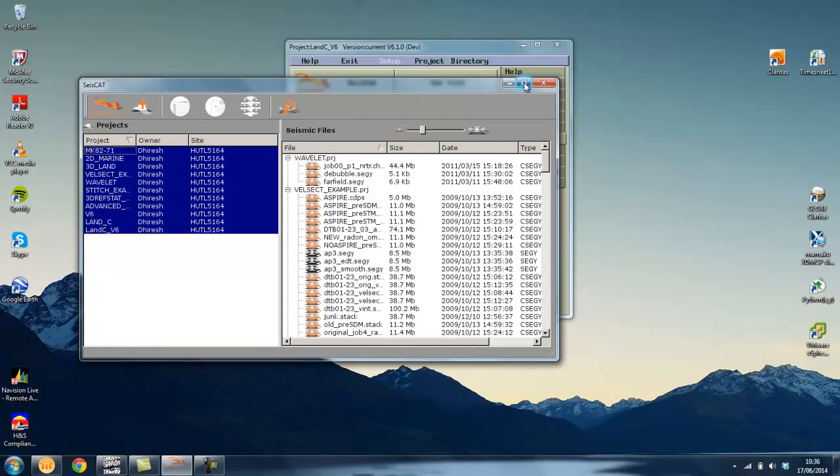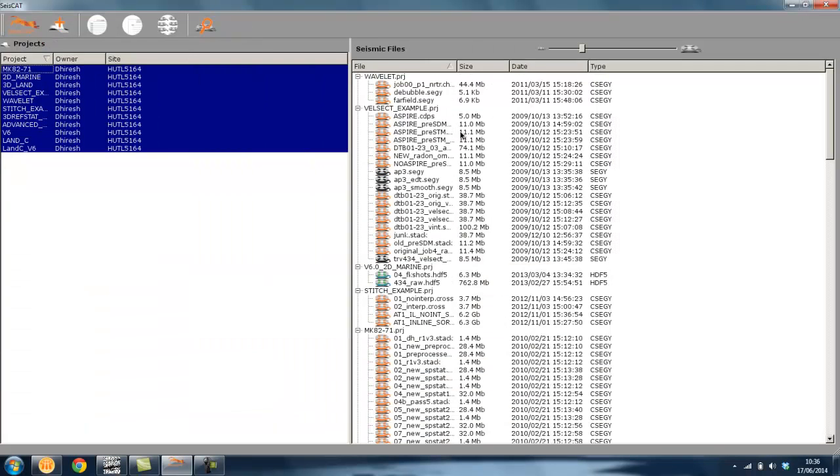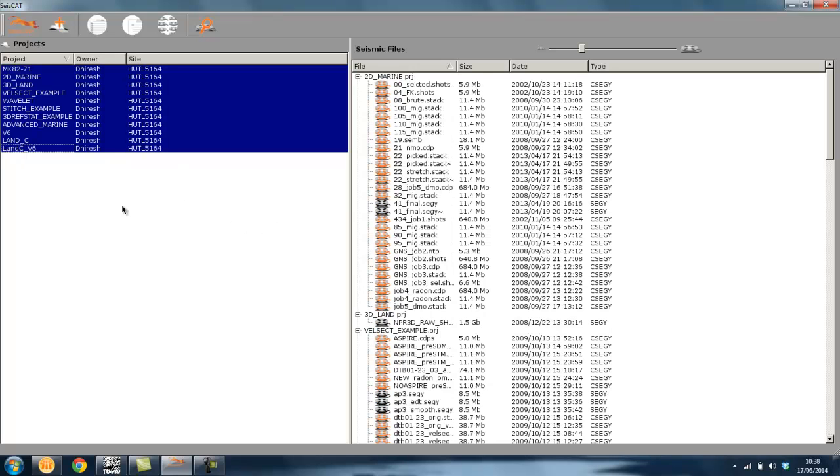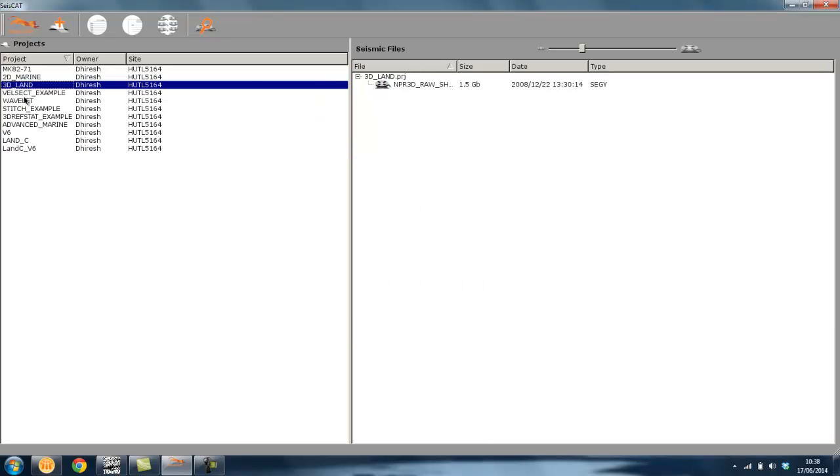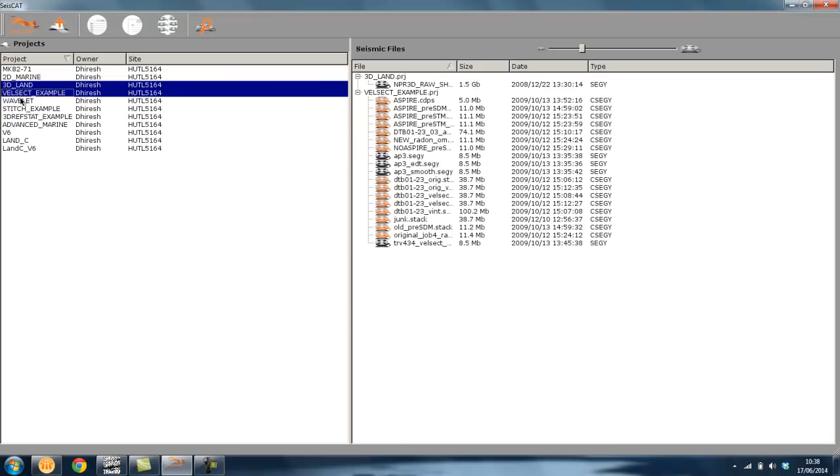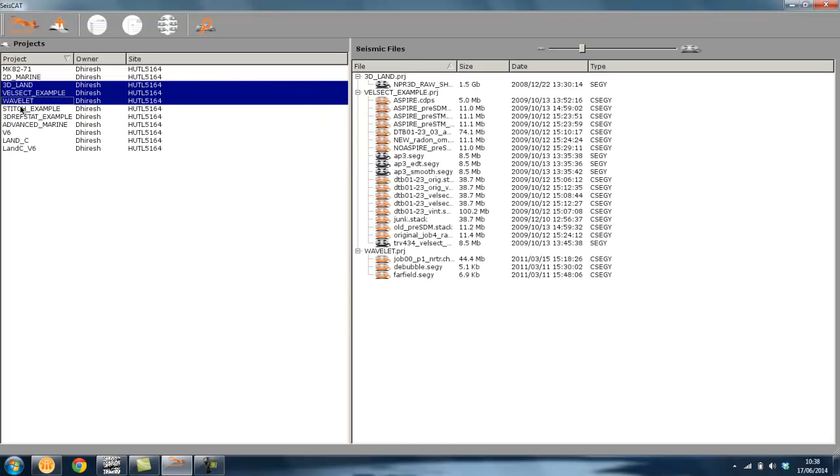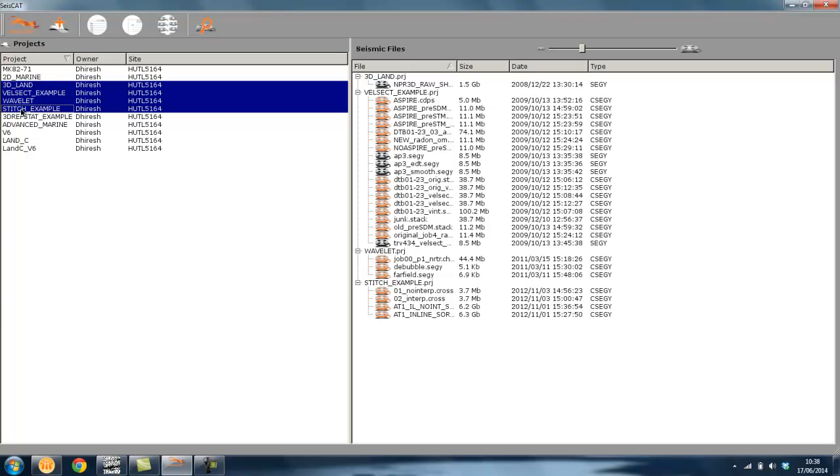In the window on the right you will see all seismic files associated with the projects highlighted on the left. As you select different projects, all associated seismic files with those projects are displayed in the seismic files window on the right.